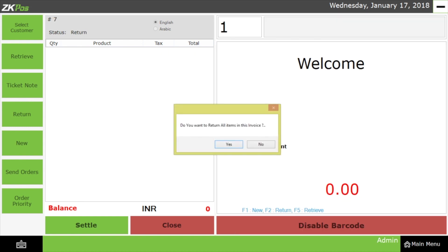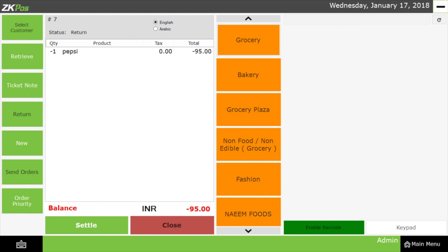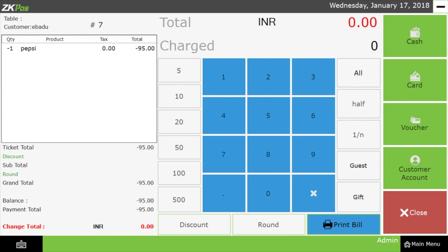I enter the invoice number as 4. After that, a dialog box is displayed asking, 'Do you want to return all the items in this invoice?' Click Yes if returning all products. Otherwise, click No if the customer needs to return a specific product. You can see only the respective item button that matches the returned invoice; all other item buttons are not activated, meaning those items were not purchased in that invoice. I click on Pepsi and you can see the quantity is shown as minus 1 and total as minus 95, meaning we have to return rupees 95 to the customer. Select the amount and click on Cash. As we have returned the money, our accounts will be automatically deducted by the same amount.